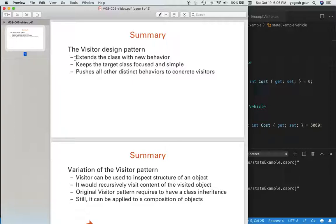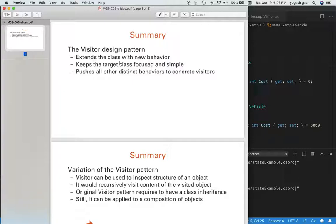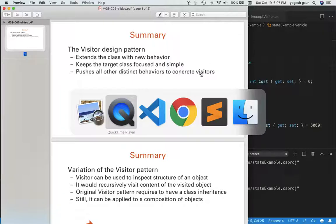So basically, let's say you have a class hierarchy and you want to extend the class with new behavior, and you want to keep this target class that you want to have new behavior simple. So what you can do is distinct behaviors can be pushed to what is called the concrete visitors. So that's the visitor design pattern.